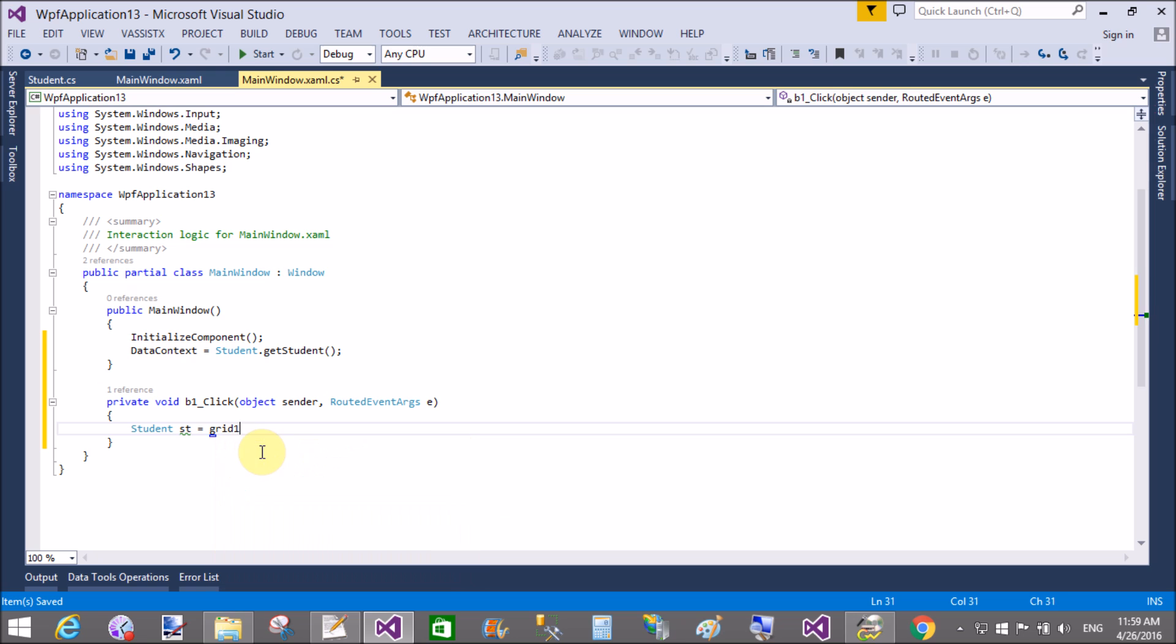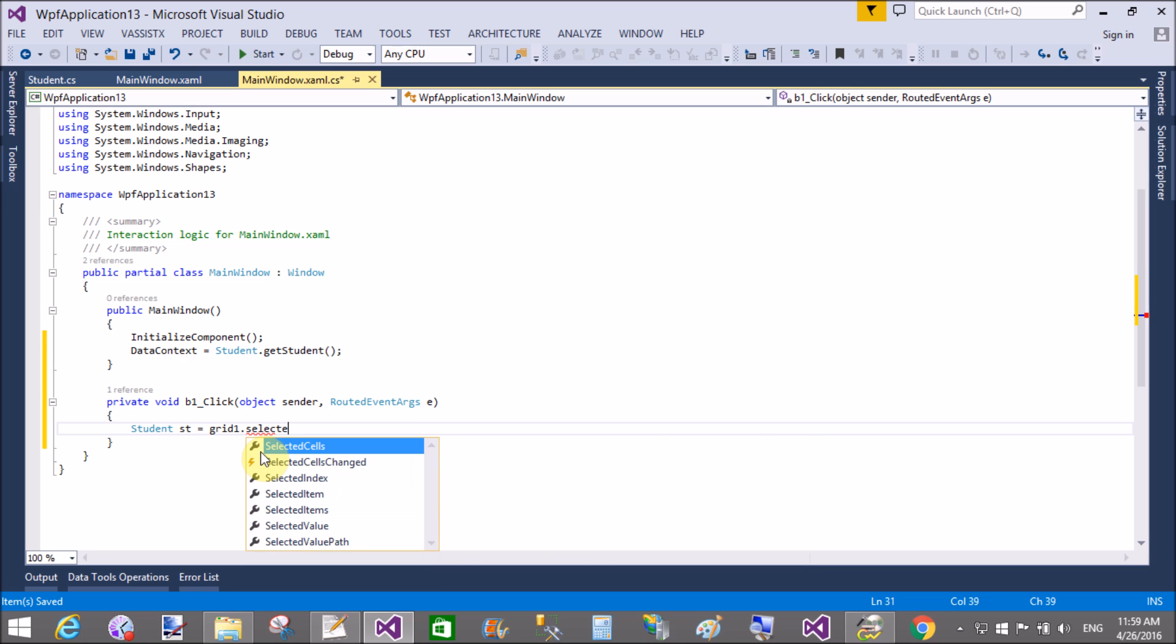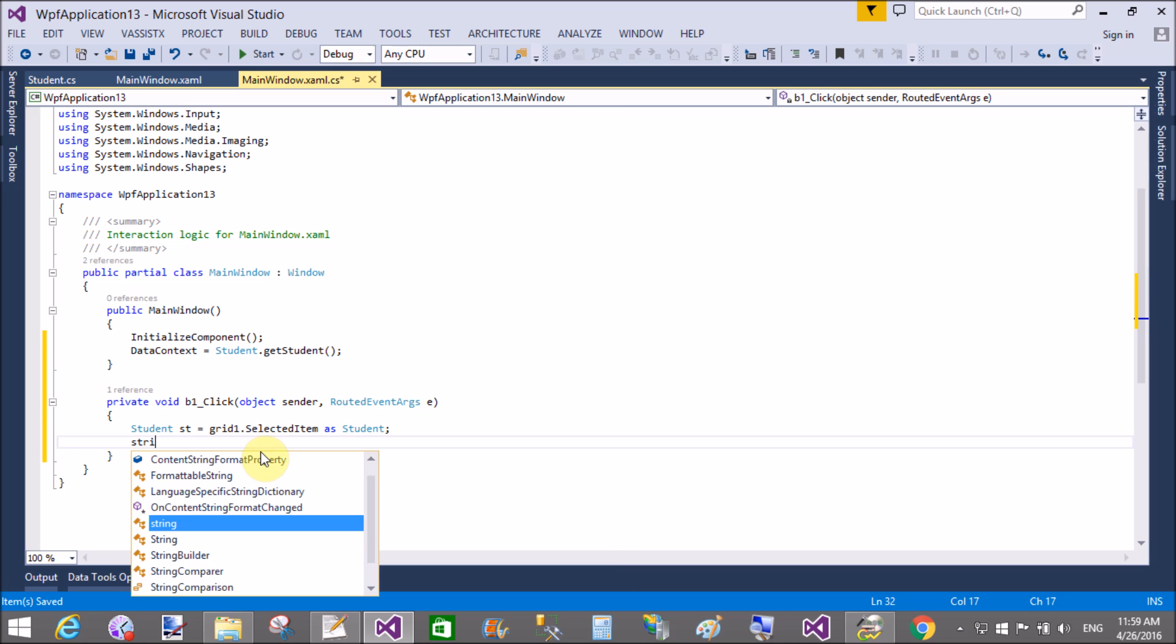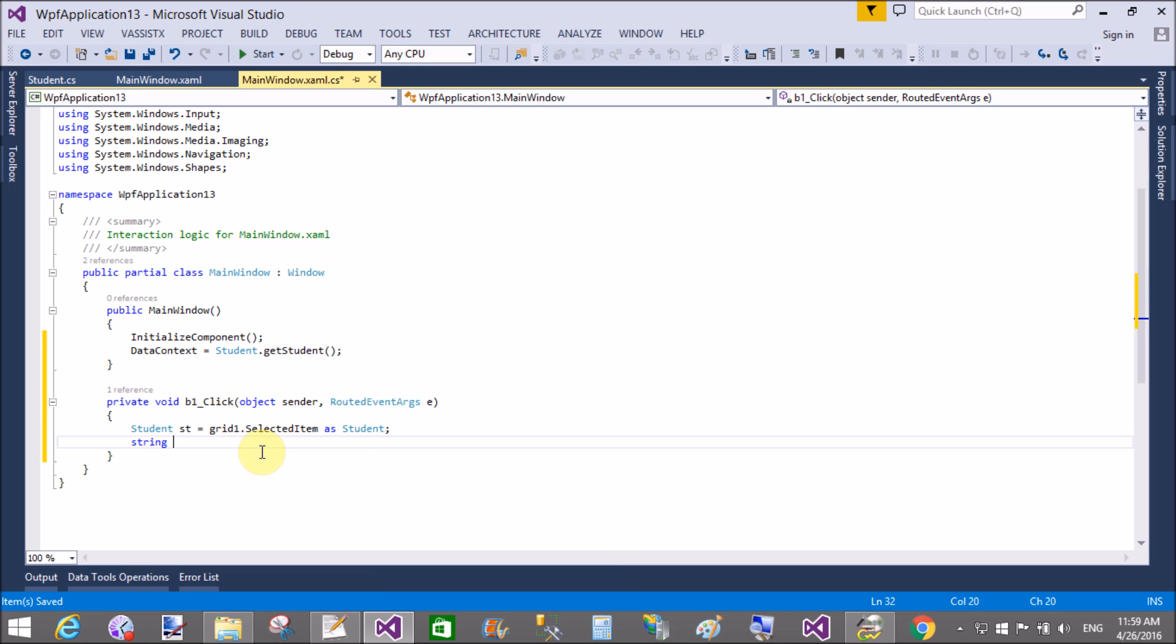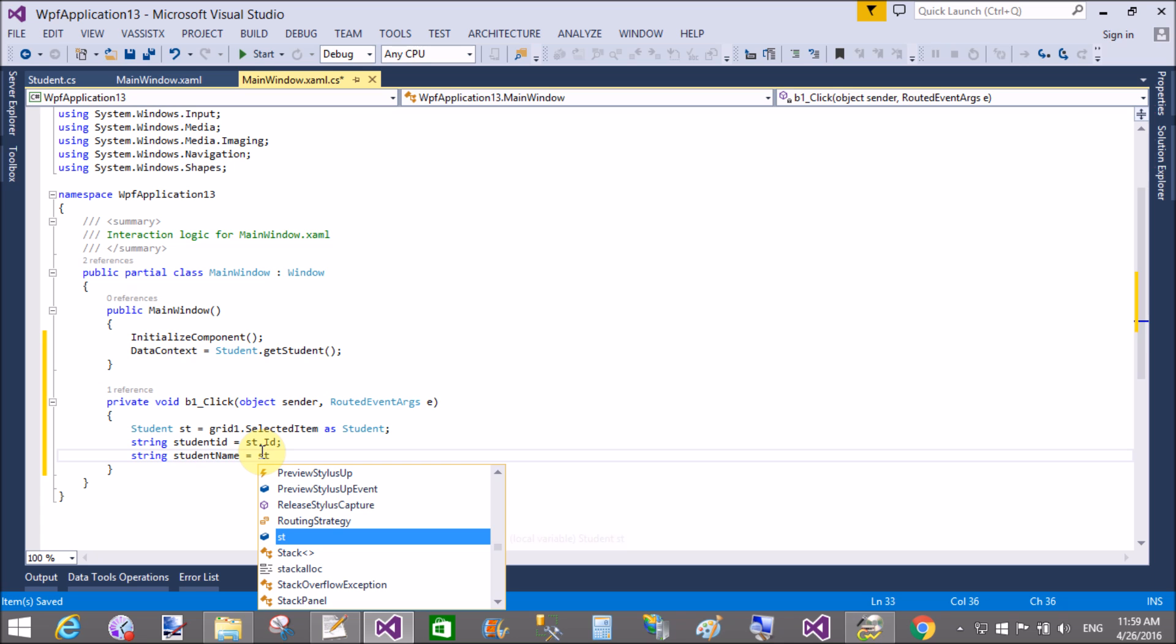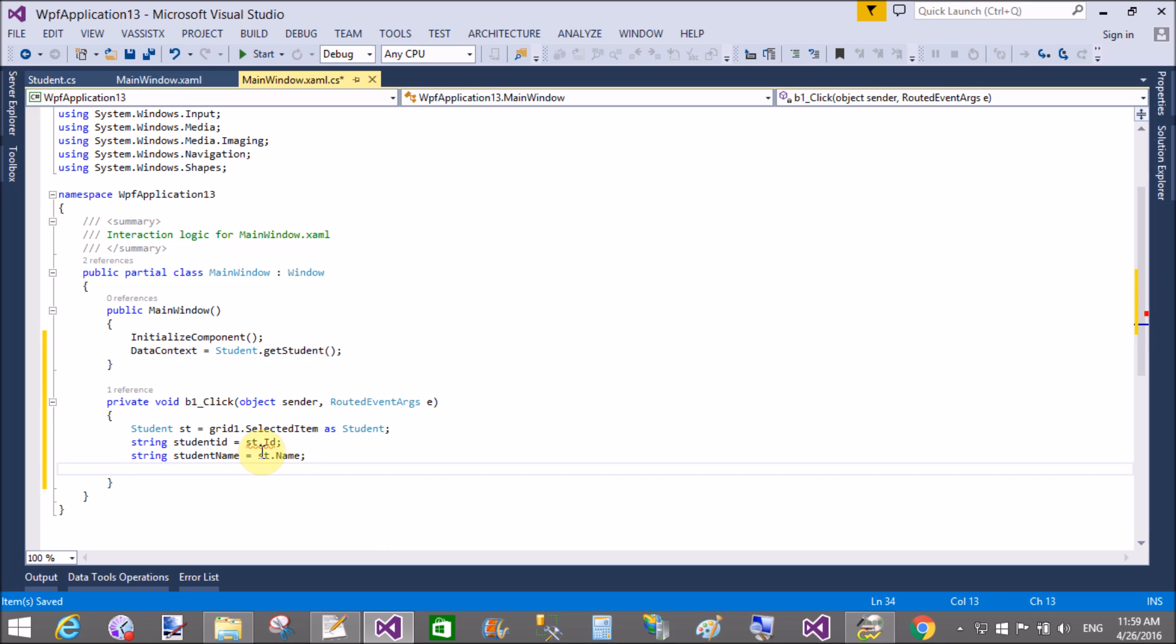Student st equals to, I want to get the information of the student. So grid1.SelectedItem as student. Of the type is student. So string, get the student id. So st dot student id. Similarly, string name, student name equals to st dot student name.